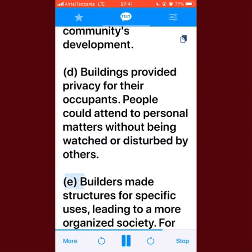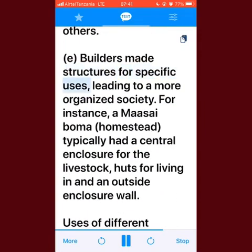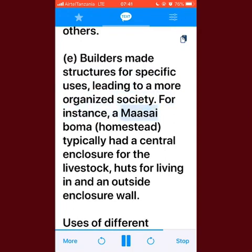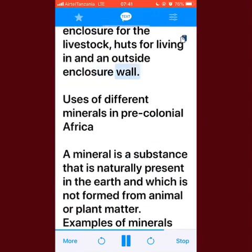People could attend to personal matters without being watched or disturbed by others. Builders made structures for specific uses, leading to a more organized society. For instance, a Maasai boma homestead typically had a central enclosure for the livestock, huts for living in, and an outside enclosure wall.